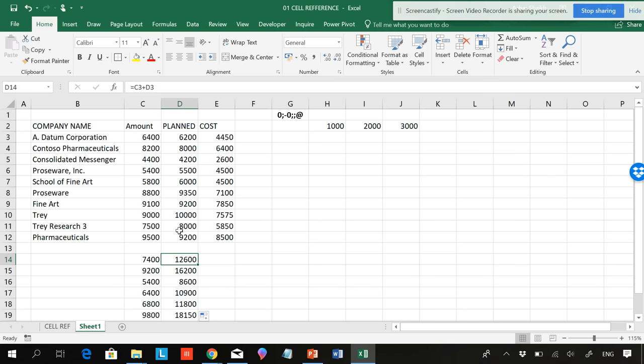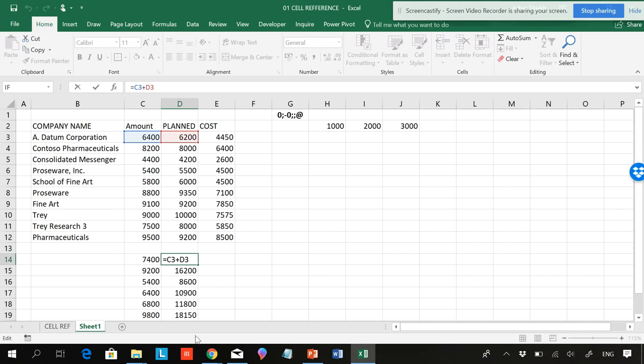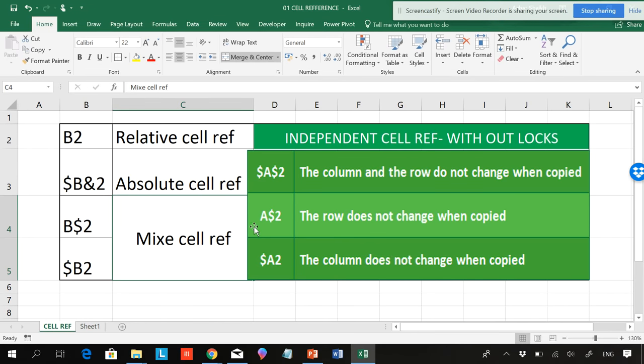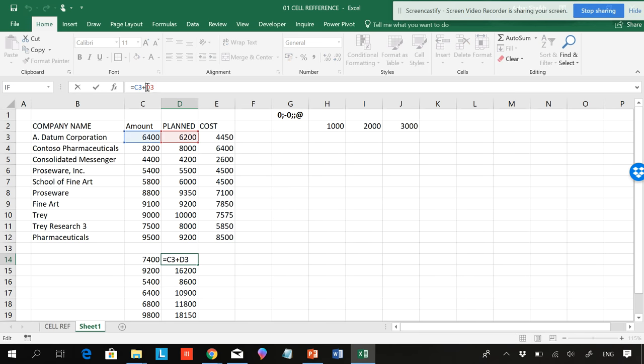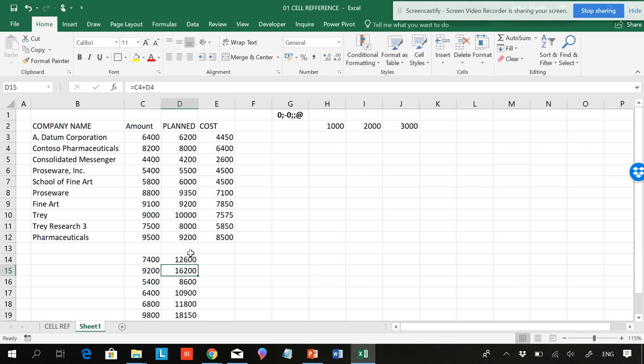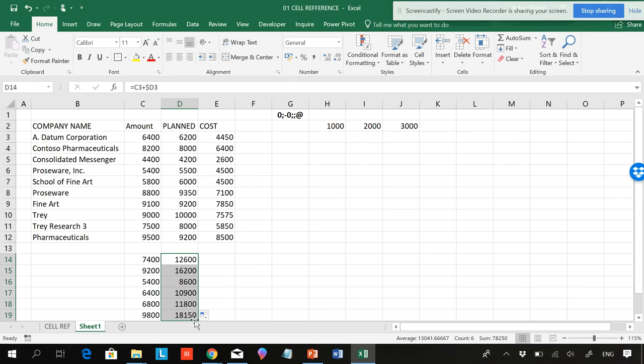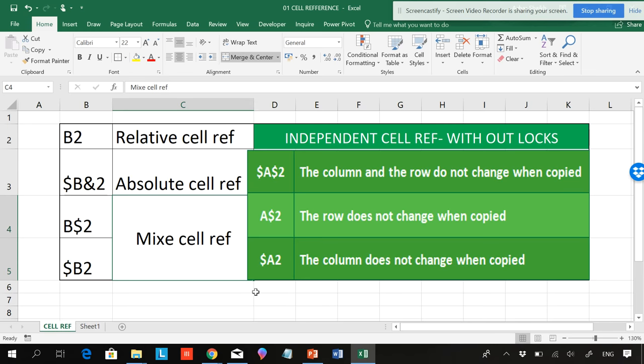I'll be typing equal to this plus this and hitting Enter. You can see C3 plus D3. I don't require to do that - automatically the system will be changing. But in some cases we need to do this in the column-wise also and row-wise. Here it's automatically done. Even if I put a dollar sign in the beginning and hit F4 one, two, and three times, you can see the dollar sign. This is a mixed cell reference for columns.